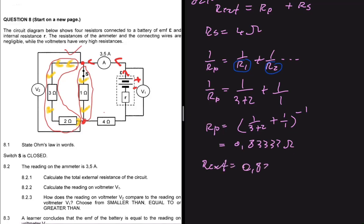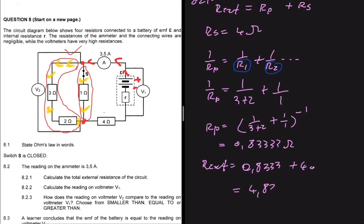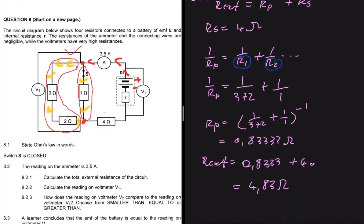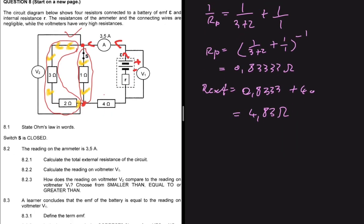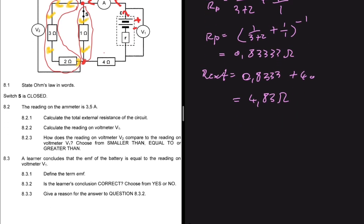We can now conclude that R_external equals 0.8333 plus 4 ohms, which gives us 4.83 ohms. That's how we solve problem 8.2.1. Now let's move on to 8.2.2.